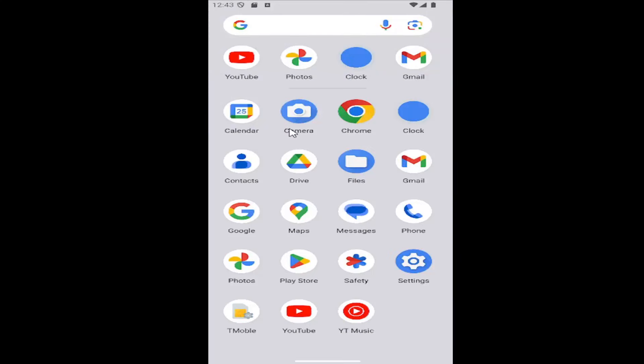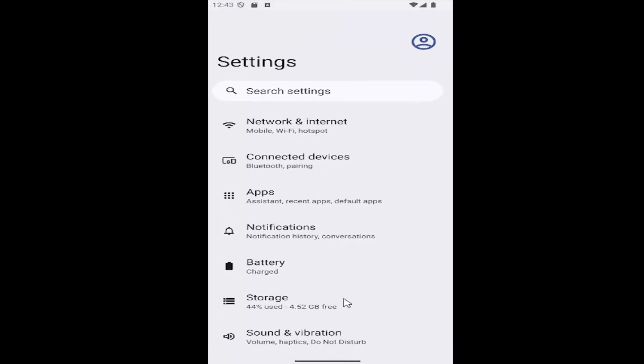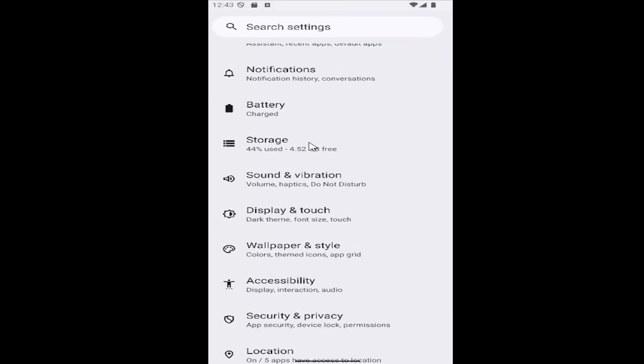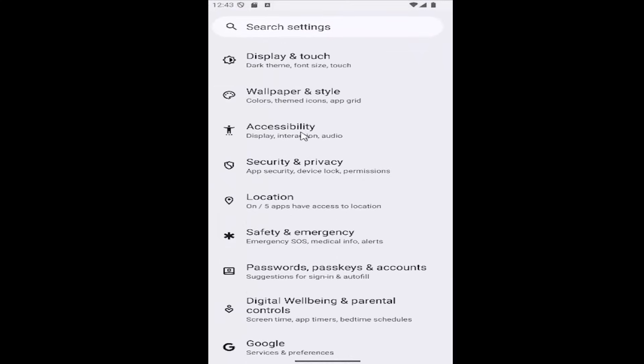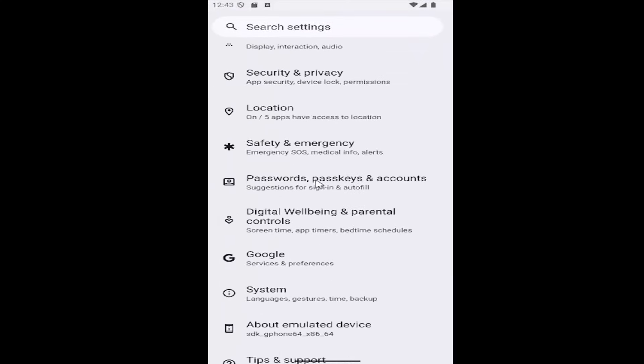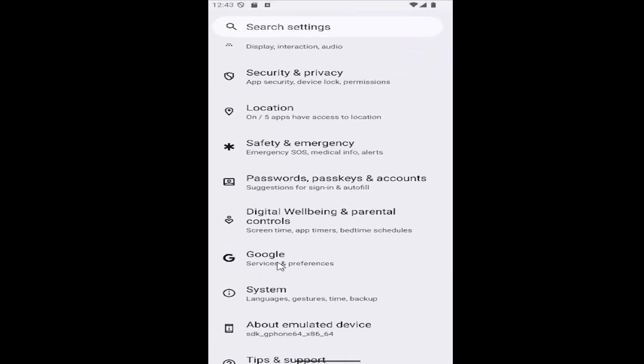So all you have to do is swipe up on your home screen and select the Settings Gear button. And now you want to scroll down and select the Google tile, so go ahead and select that.